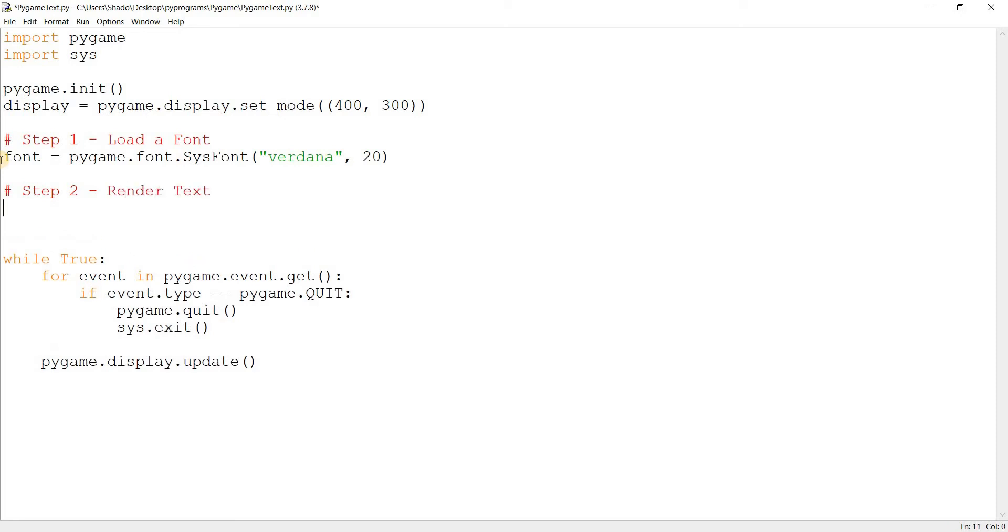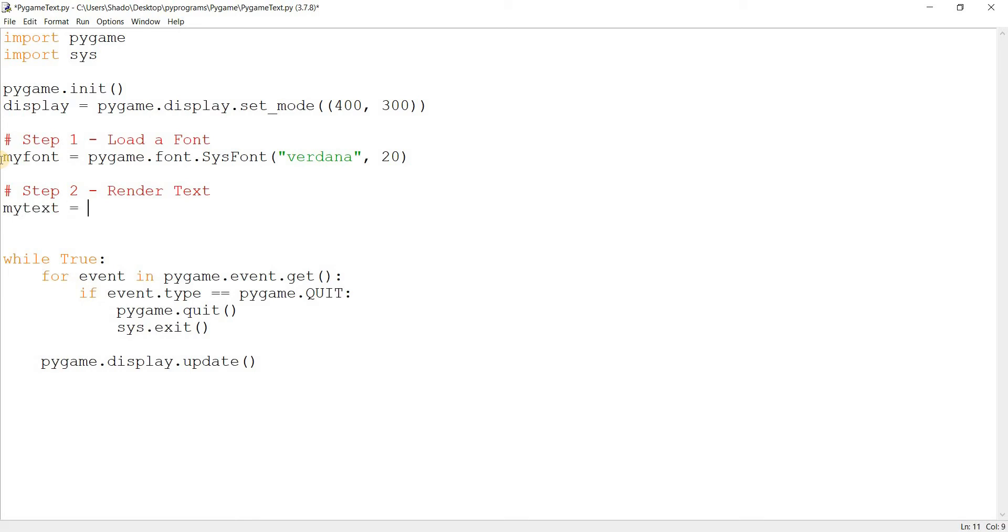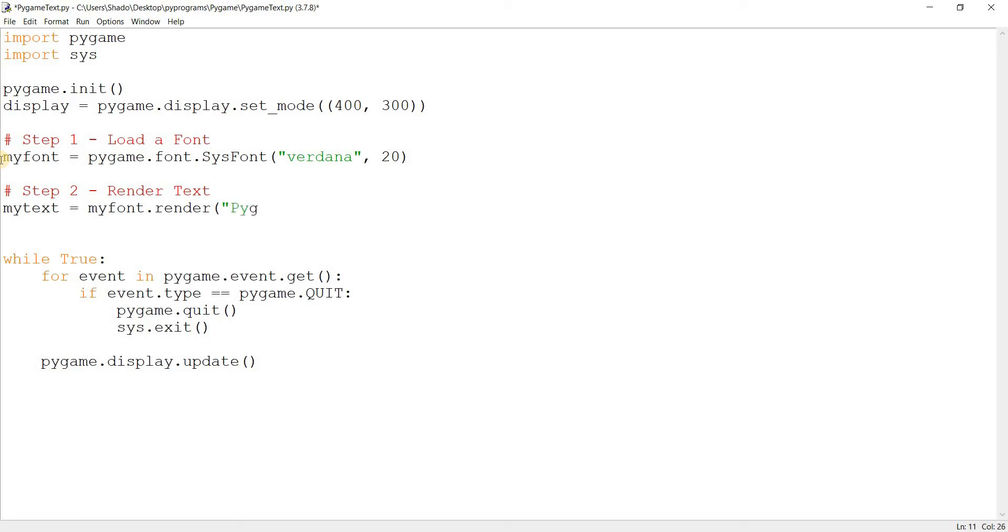Step two, render text. So what I'm going to do down here is say text, let's give this some more regular names, my font. And my text. So my text is equal to my font, and this is important, you use the render function on this font, so my font dot render. Now the render function takes three parameters. The first parameter is the string that you want to render as text. So in my case, I want to do something like Pygame Font and Text. And a second parameter, what was this, it was anti-aliasing.